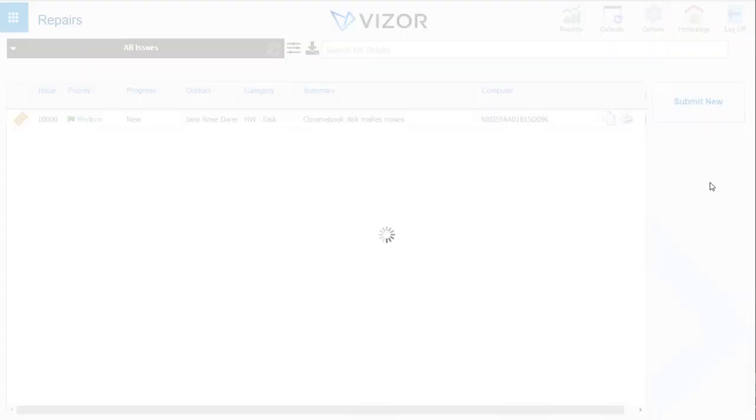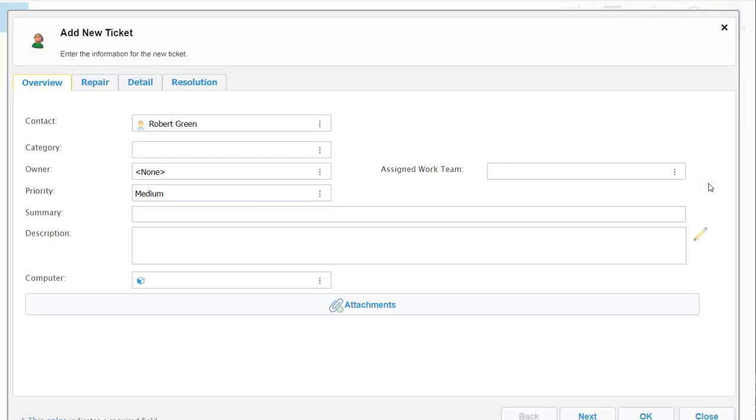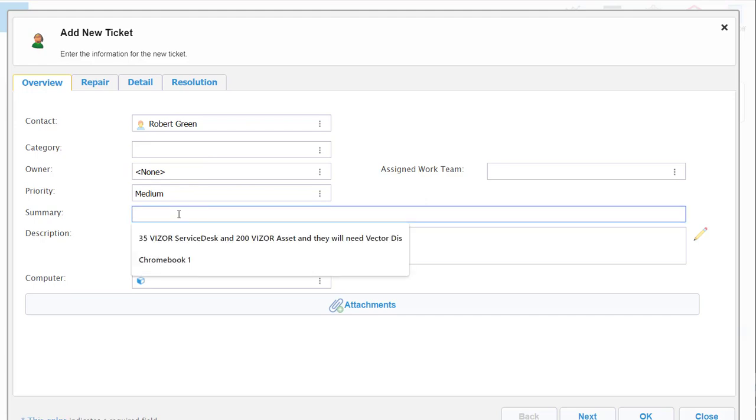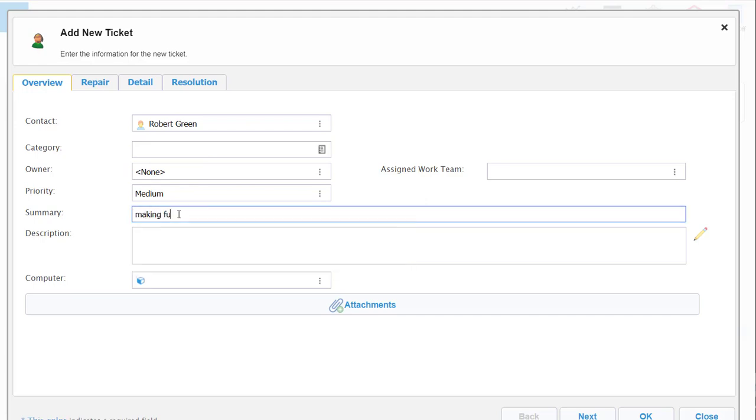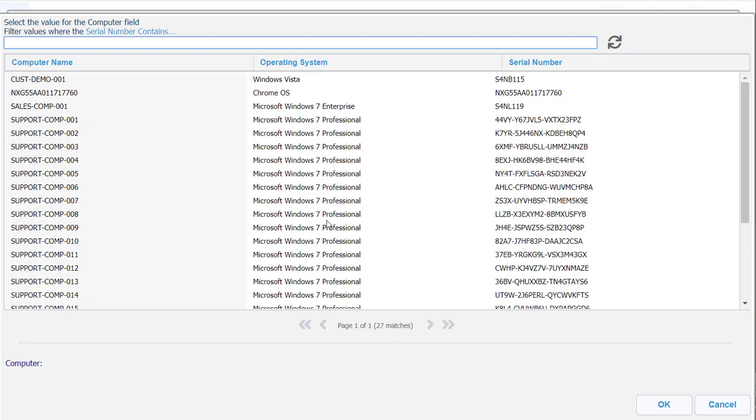To submit a new repair, you enter the contact - whoever was using the device - place it in a category, add a summary like 'making funny noise,' assign it to a team at the school, and attach the device it's related to.